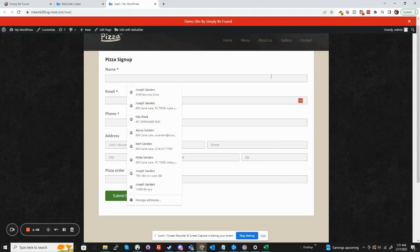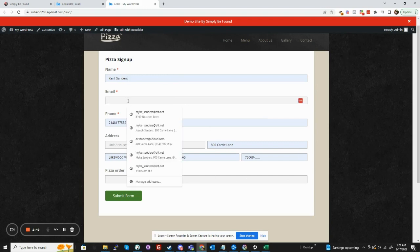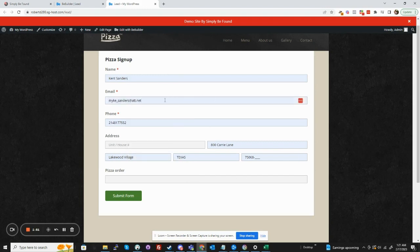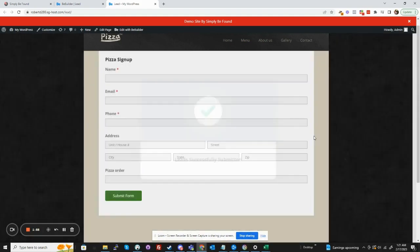So we're going to create a new sign up here with the phone number. We're going to put that email address, submit form, lead successfully submitted.